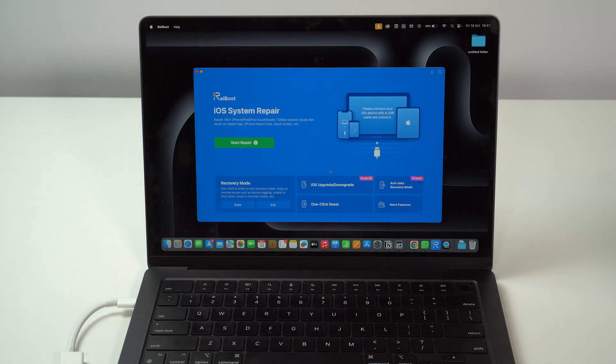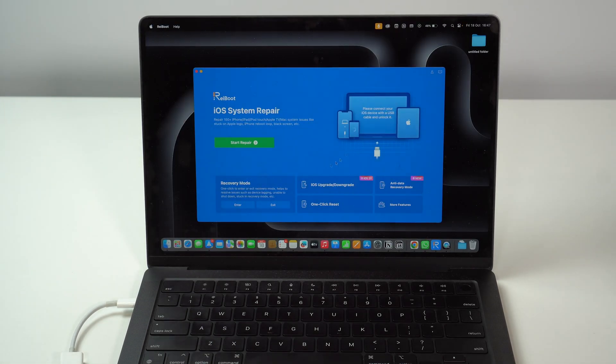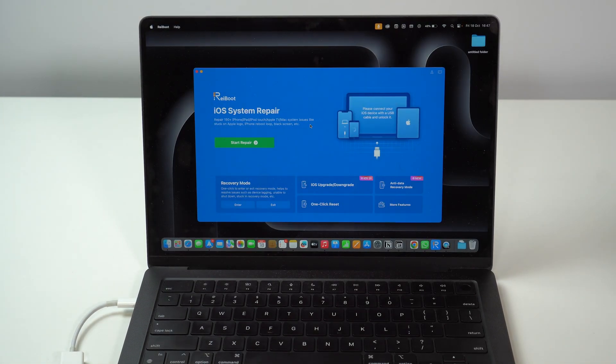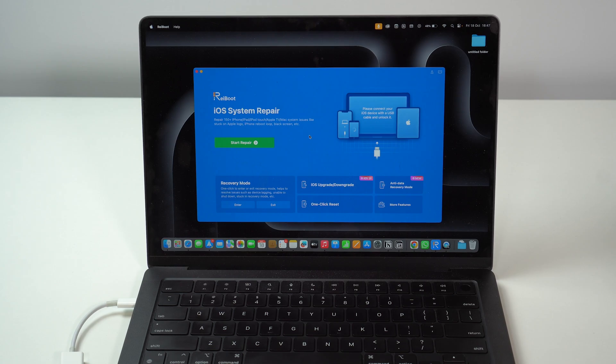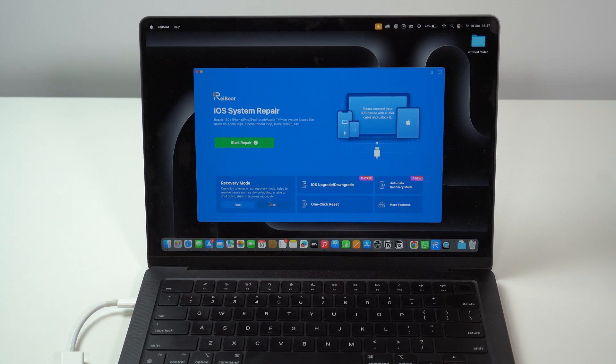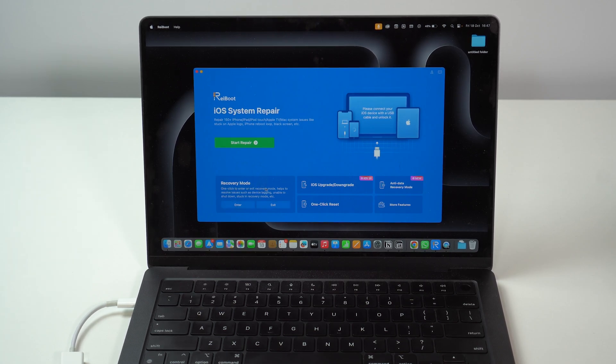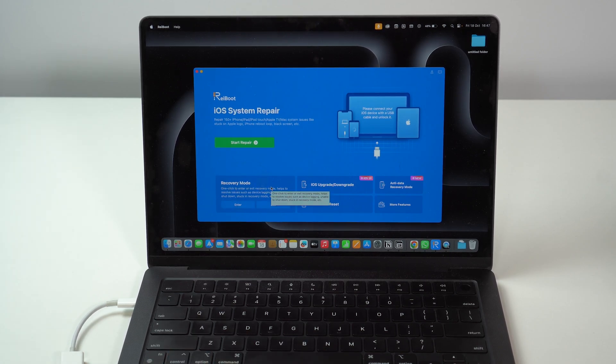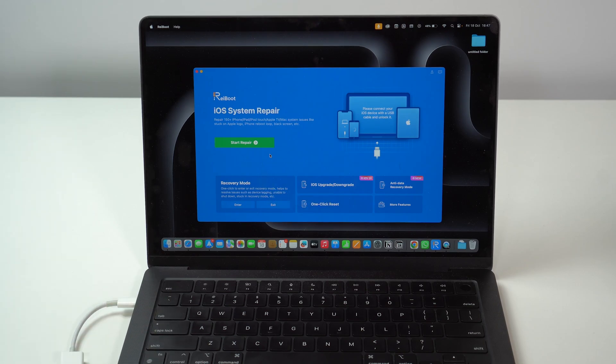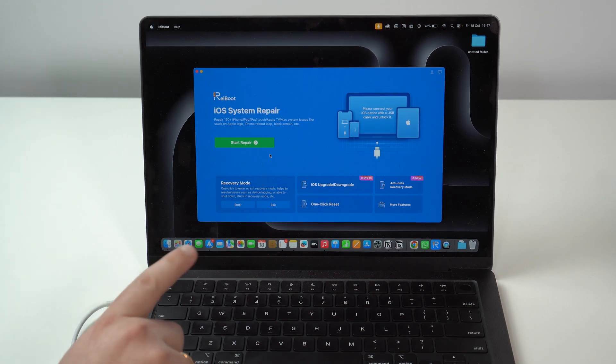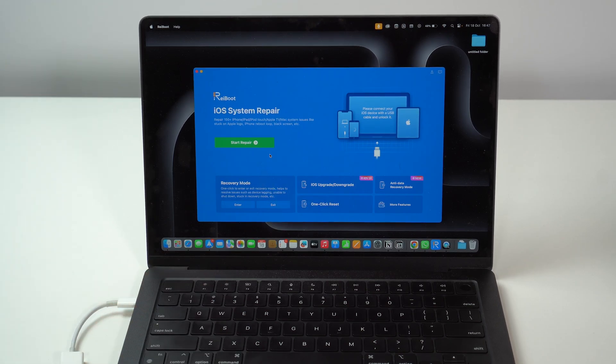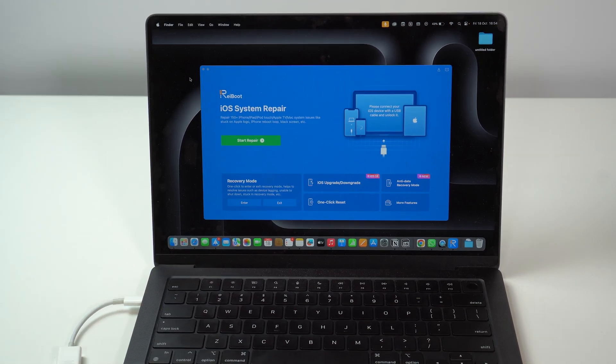So, after you launch, that's how Reiboot will look like. Very familiar interface. And right here, we already have recovery mode. So, first I'm going to show you how to enter recovery mode and then how to exit.